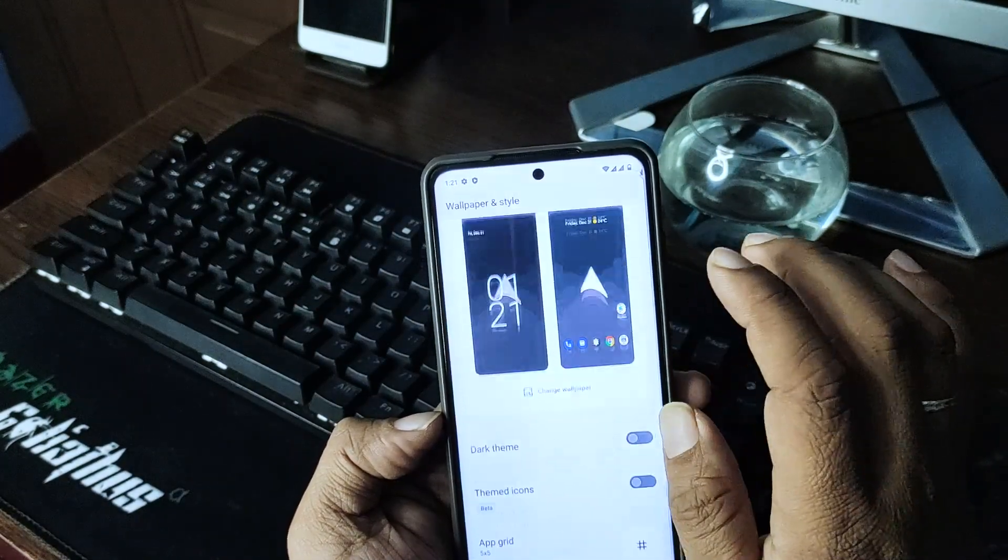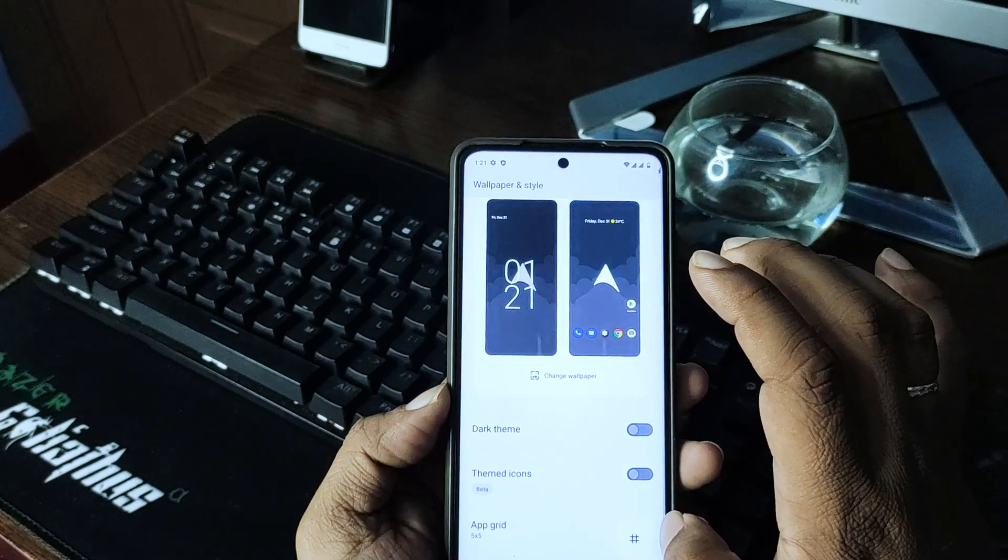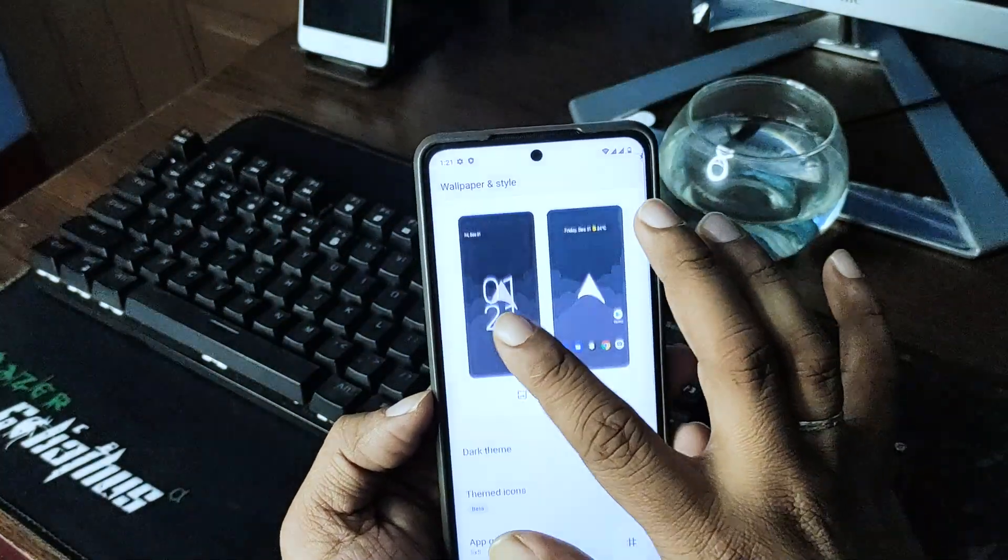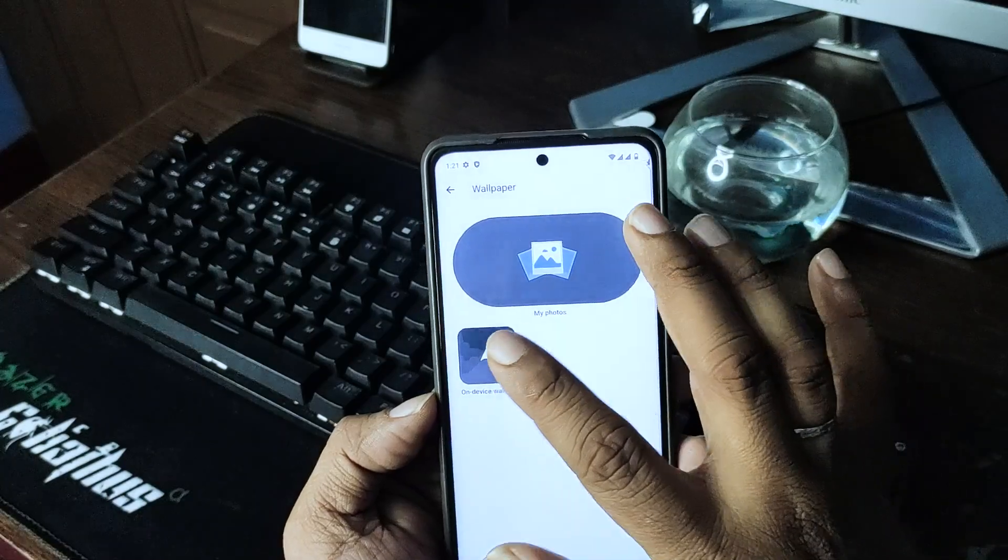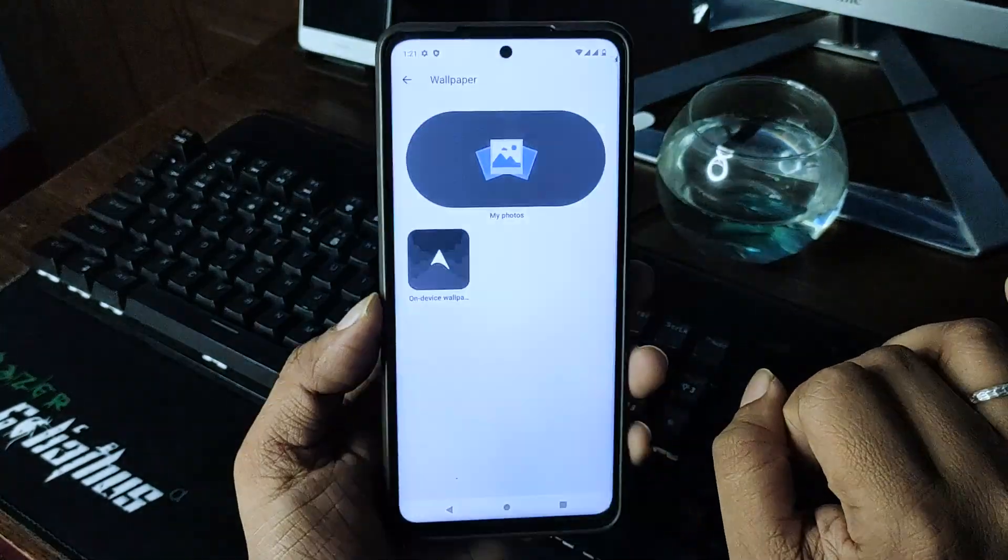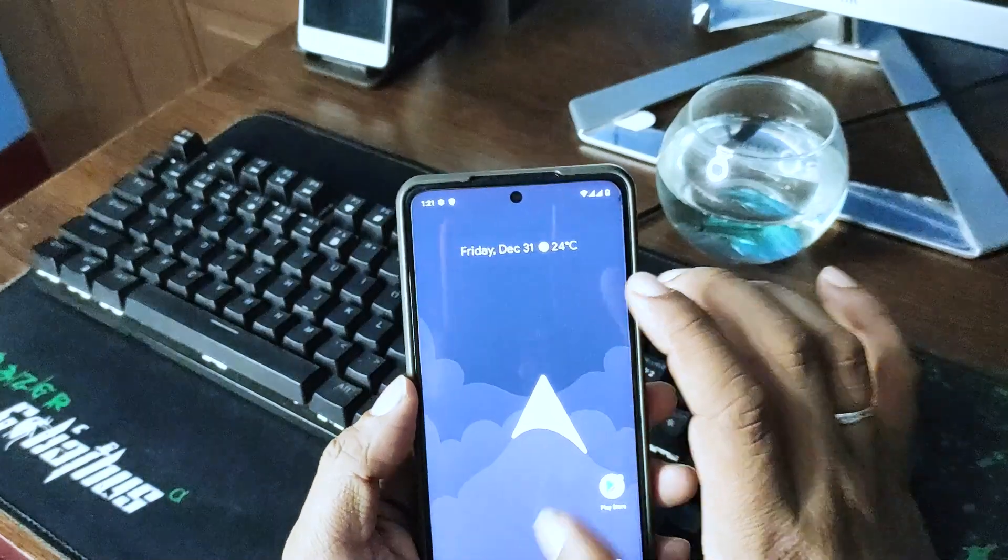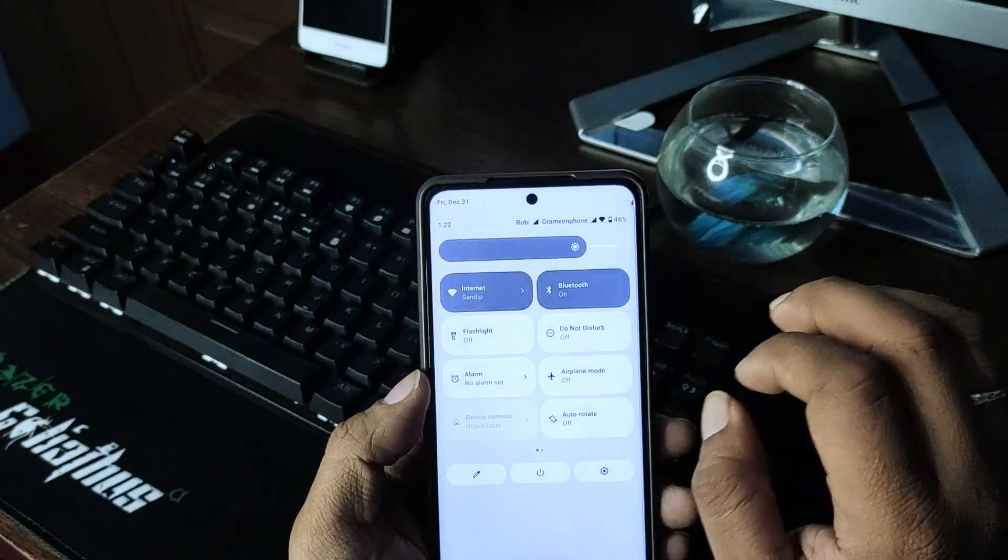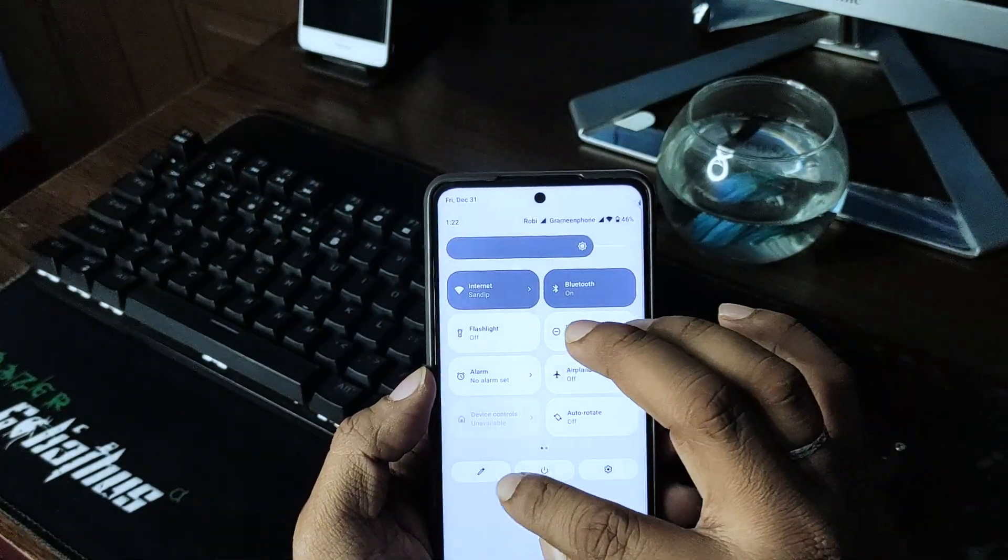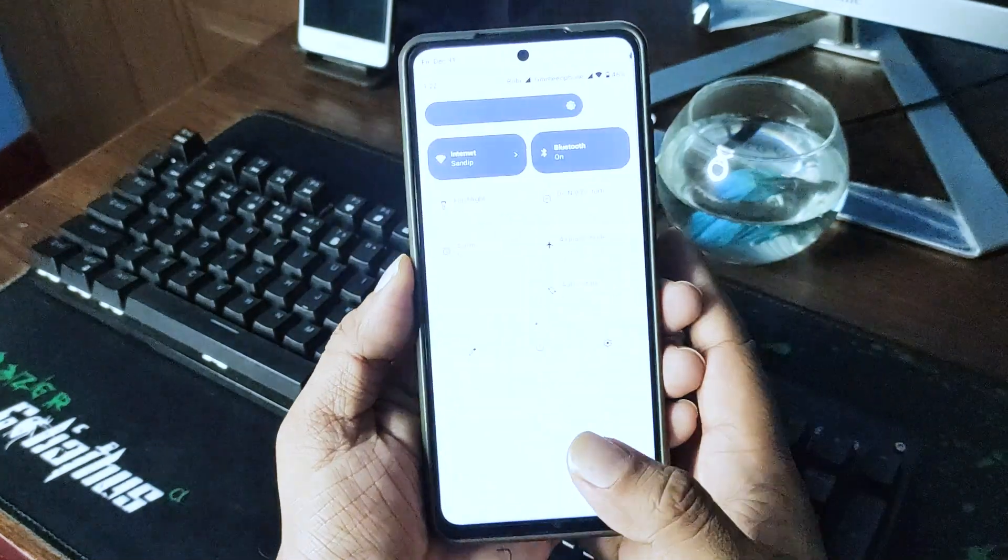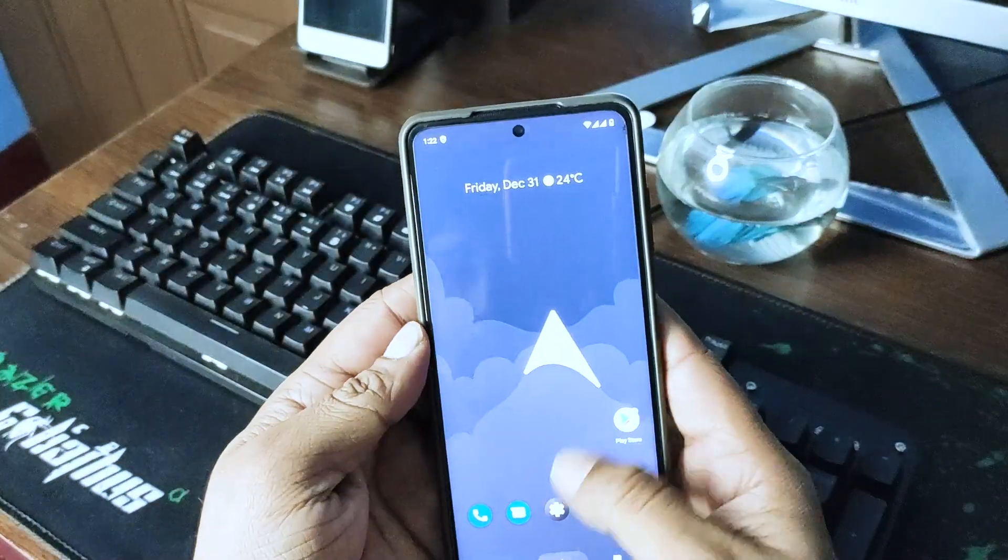It has Android 12 themed type of wallpapers. Change, no, not much wallpapers are there. So that's all, this is how the Android 12 works on Android 12. Well, let's check the DRM info.